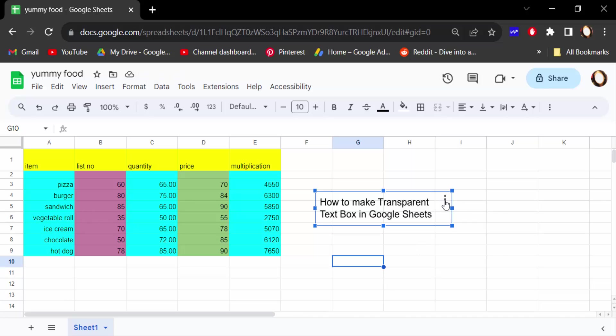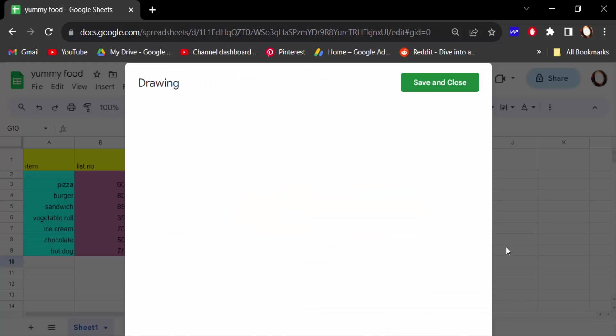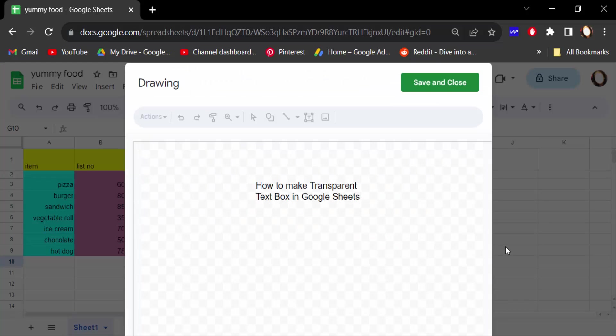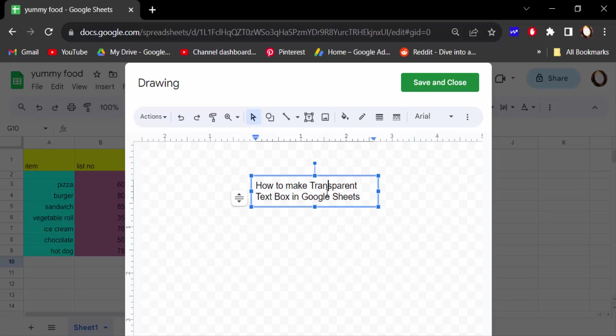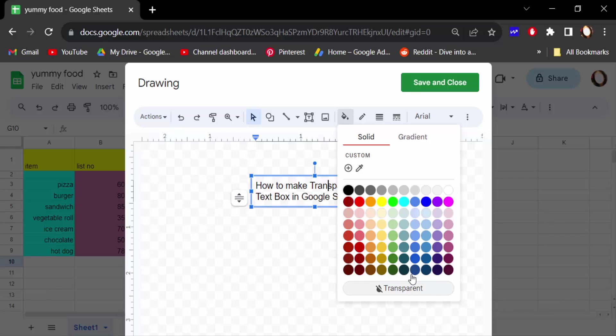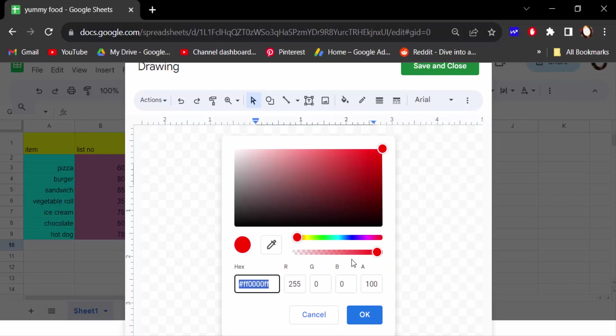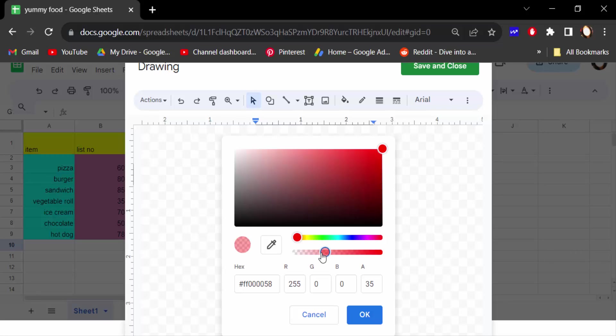And now we click on this and find here fill color and go here in plus icon, that means add custom color. And I click on this opacity bar and reduce this opacity and then press OK.